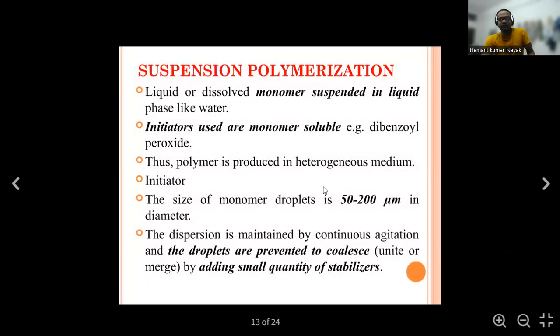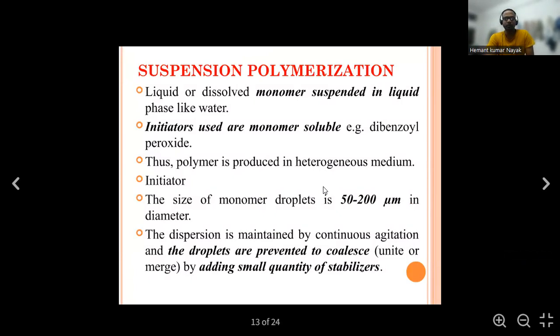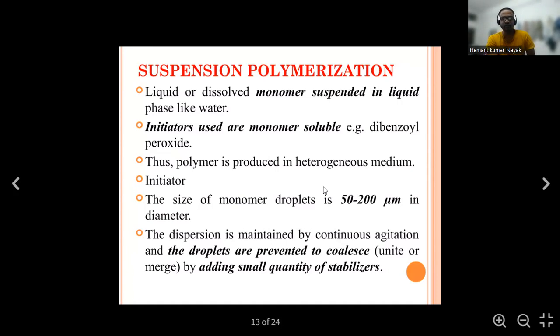Next is suspension polymerization. As the name suggests, it involves suspension. A liquid or dissolved monomer is suspended in a liquid phase like water. The initiator used is monomer-soluble — for example, dibenzoyl peroxide is used as an initiator, which is dissolved in the monomer. The polymer is produced in a heterogeneous medium.